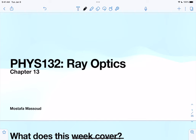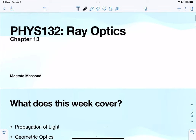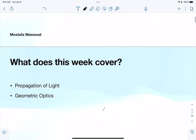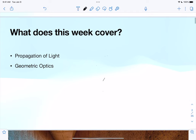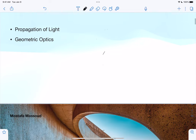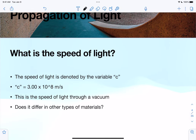The recording has started. This chapter is about ray optics, so you'll learn about light rays, how they refract and reflect, how to draw them, and how to figure out where an image is formed. Two main topics this week covers are propagation of light and geometric optics. Let's start off with propagation of light first.